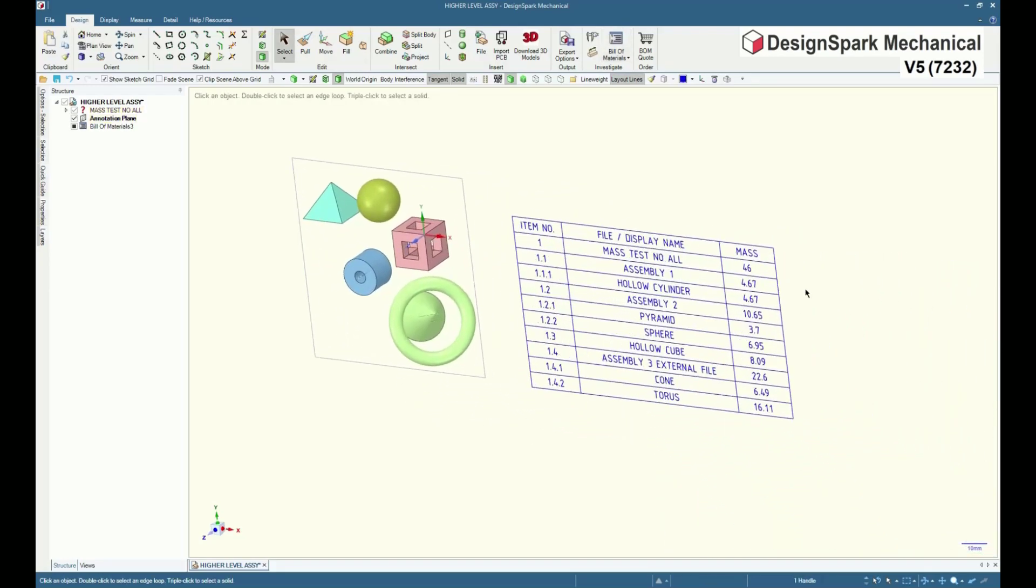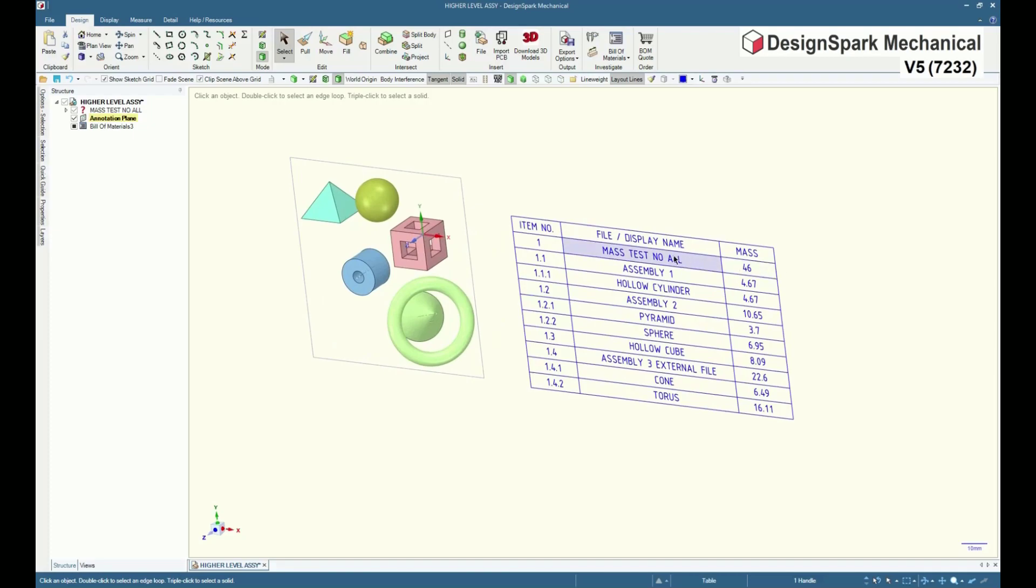There are other caveats and rules about BOM tables, but going deeper into them now would be going off this video's subject.